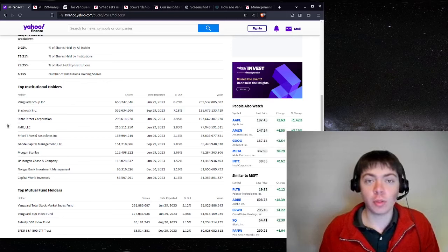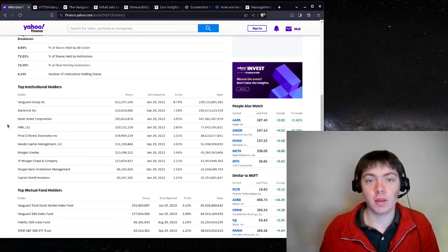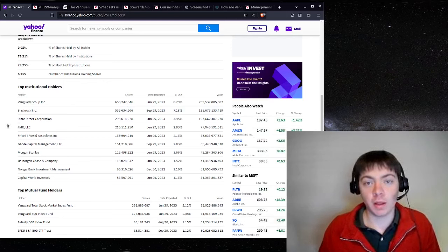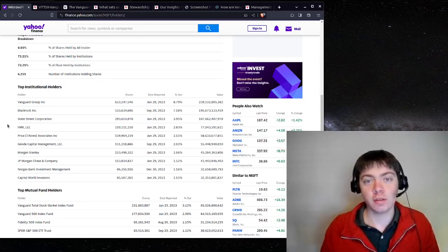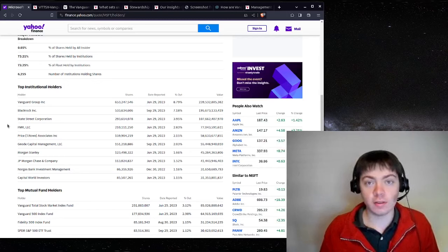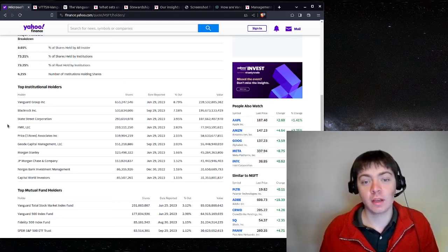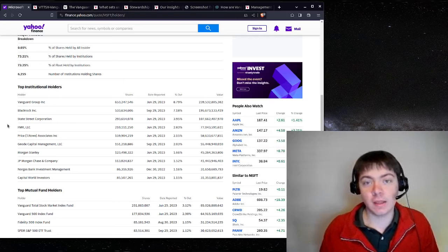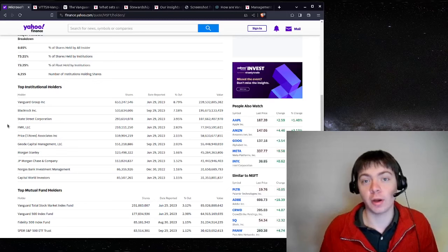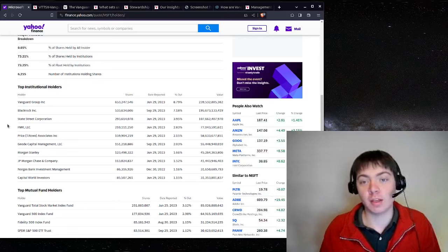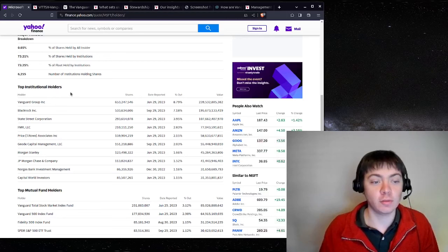These are both large asset management firms that buy a lot of stocks and other securities and combine them into mutual funds and ETFs that investors can buy to get exposed to a large diversified swath of the market without having to manage a bunch of individual investments themselves.